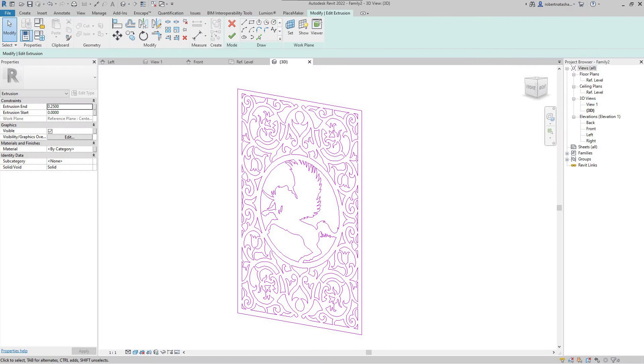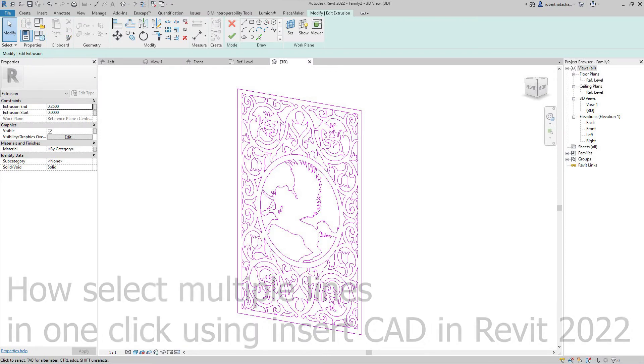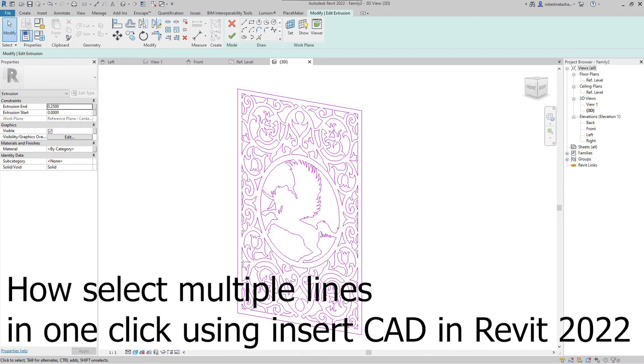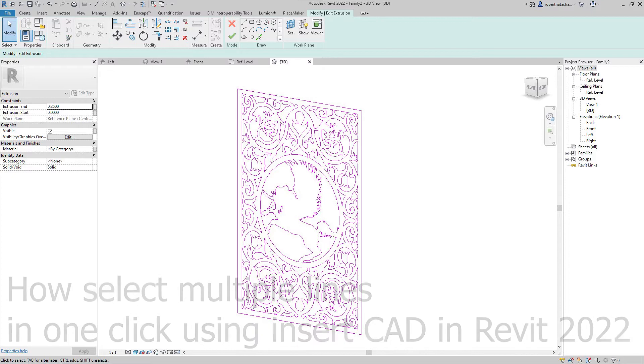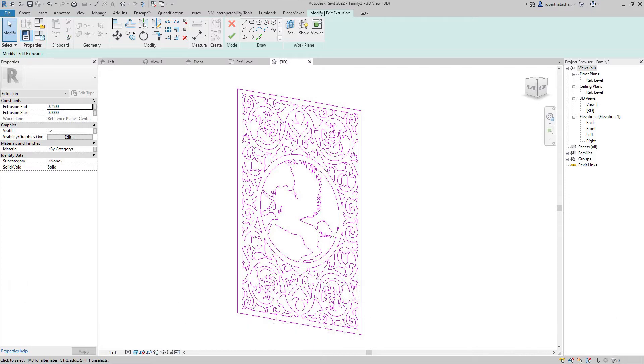Hey, what's up guys, welcome to Mr. V the Architect. Today we are looking at how to select multiple lines in one click using Import CAD in Revit 2022.